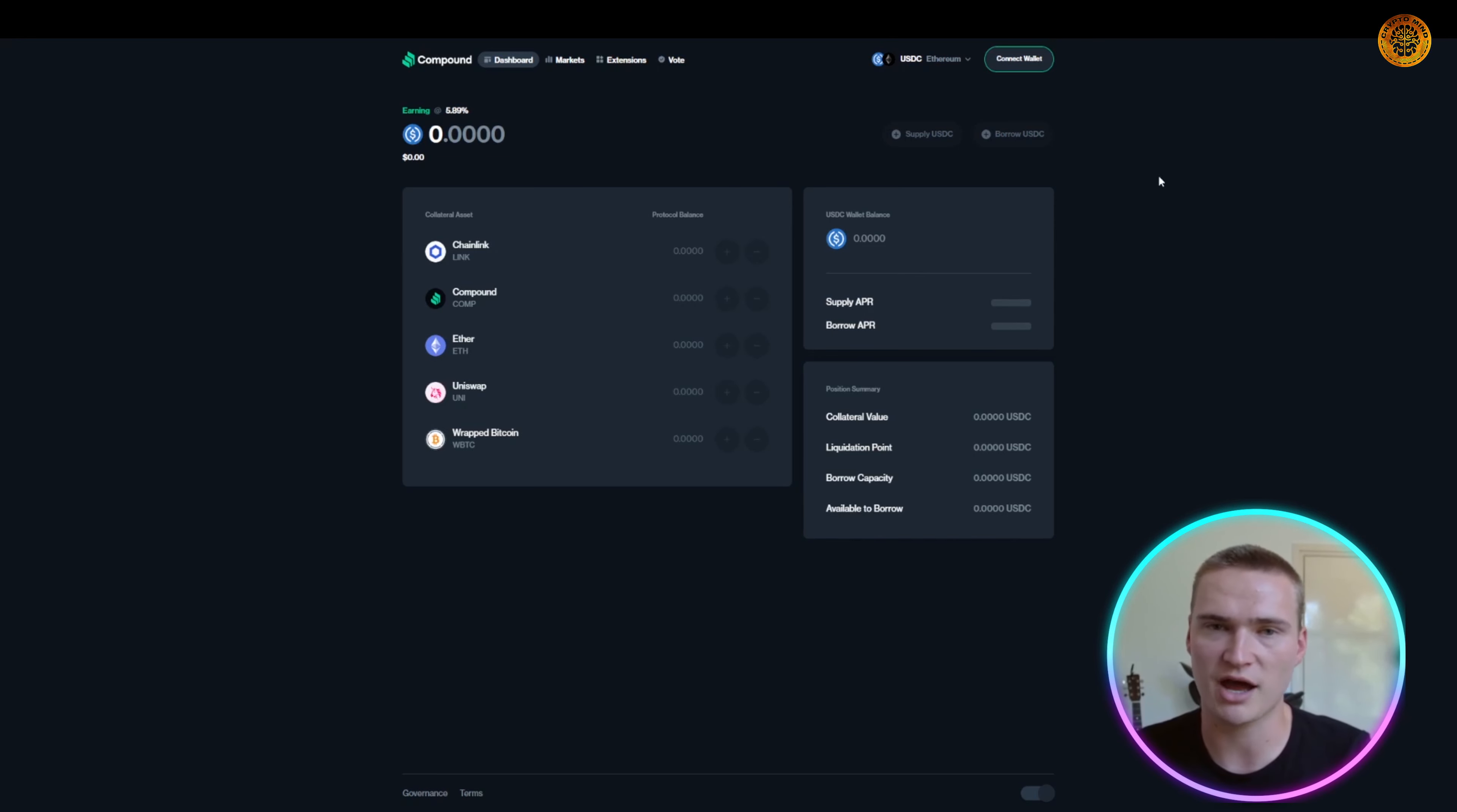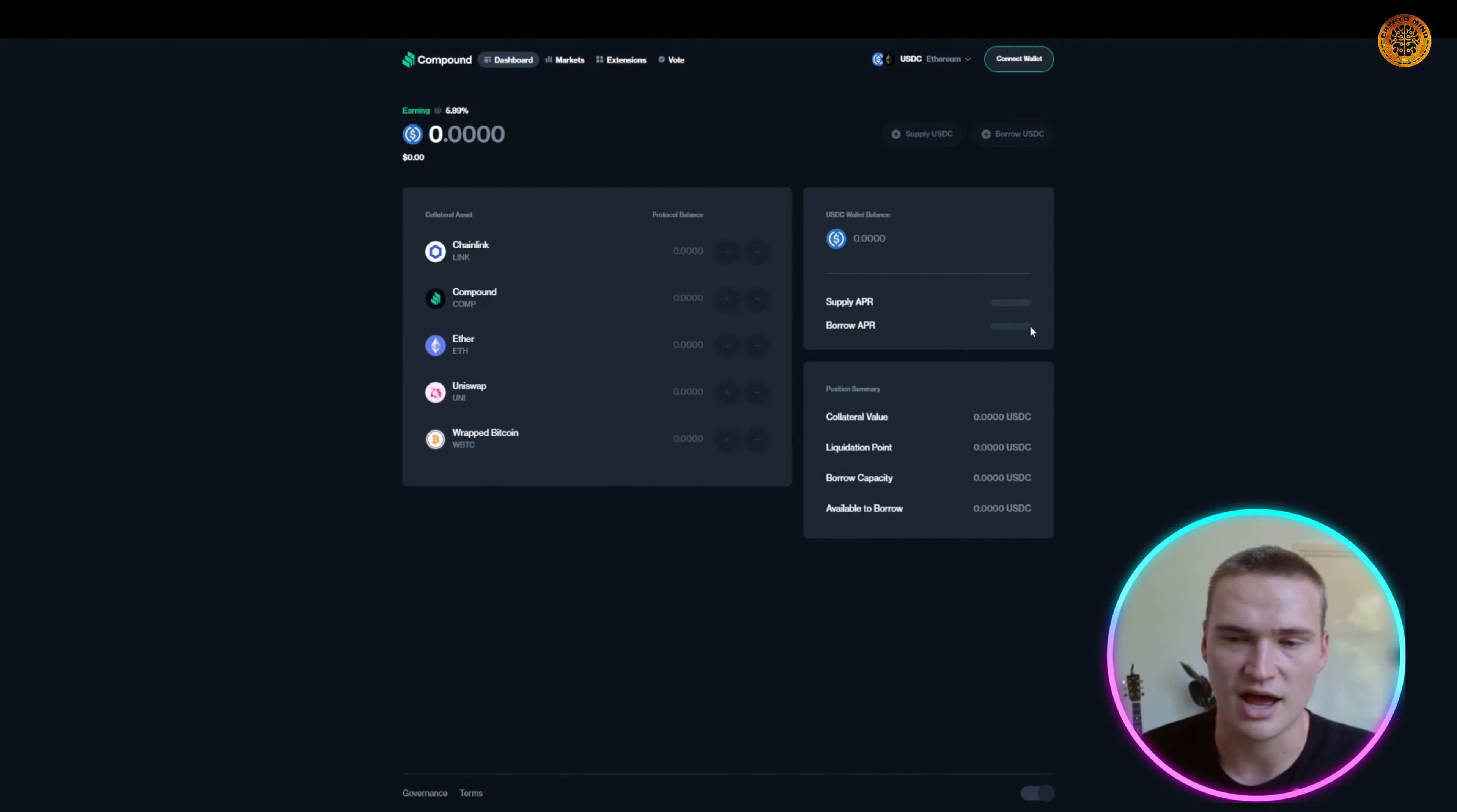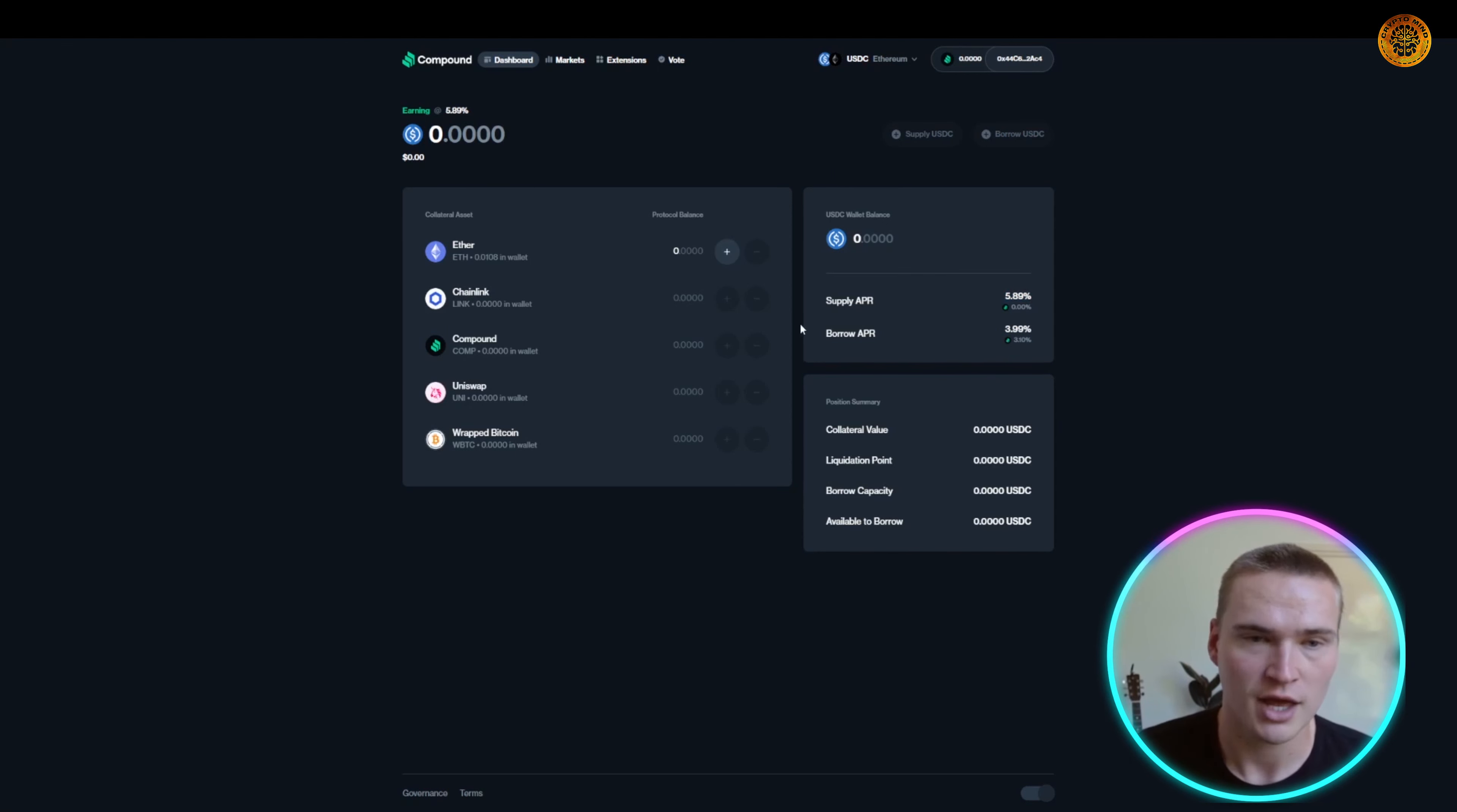If you want stablecoins but you're holding Bitcoin or Ethereum, you can set aside that Ethereum and get some stablecoins for whatever time you want to actually have that. Here you can actually see the supply APR and the borrow APR, so this is what you have to pay and this is what you would get if you actually supply USDC, which you can also do.